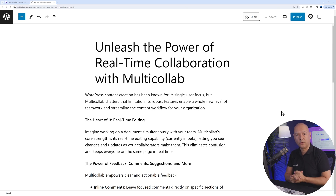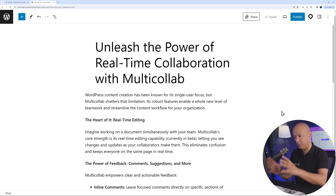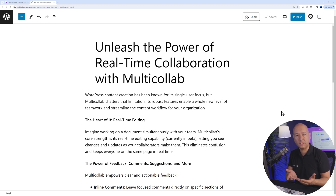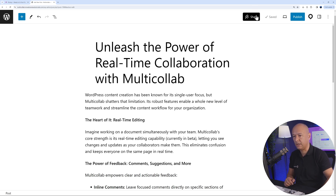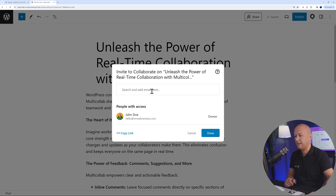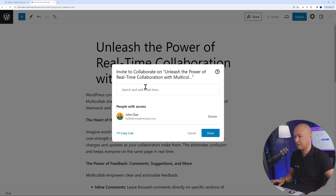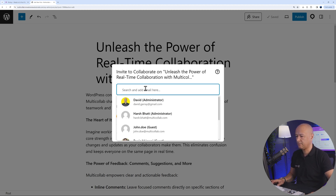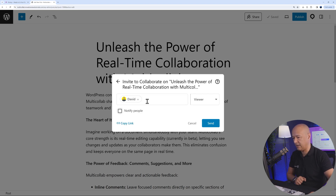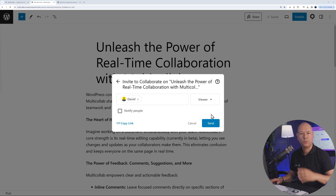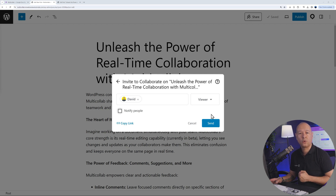Once you have Multicollab installed, the first thing you want to do is create a blog post, and then you can invite your teammates to join in and work together on the same blog post. All you have to do is click on the Share button, and then you can invite any of your coworkers using simply their email address. You can have more than two people working together on the same blog post.